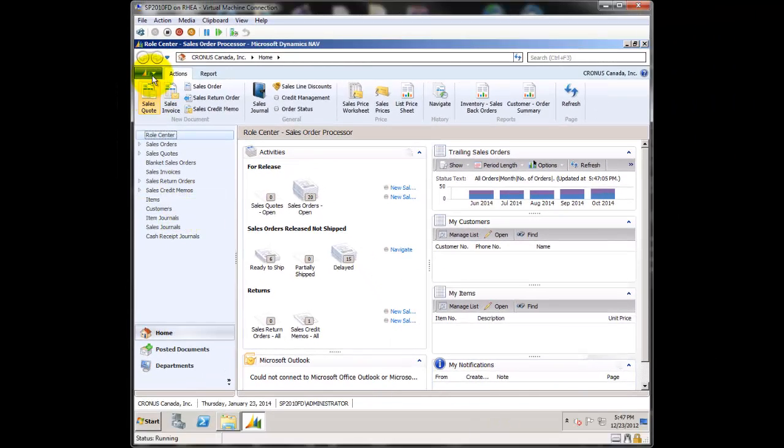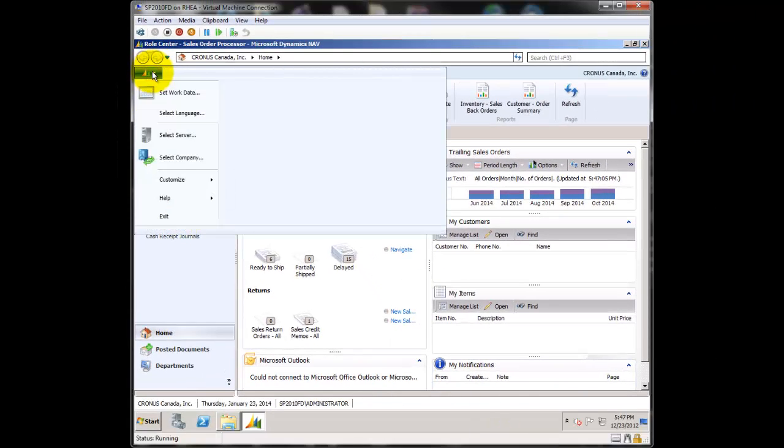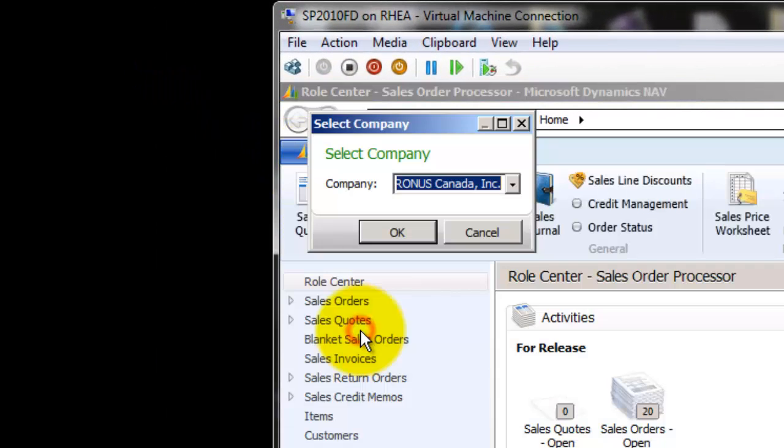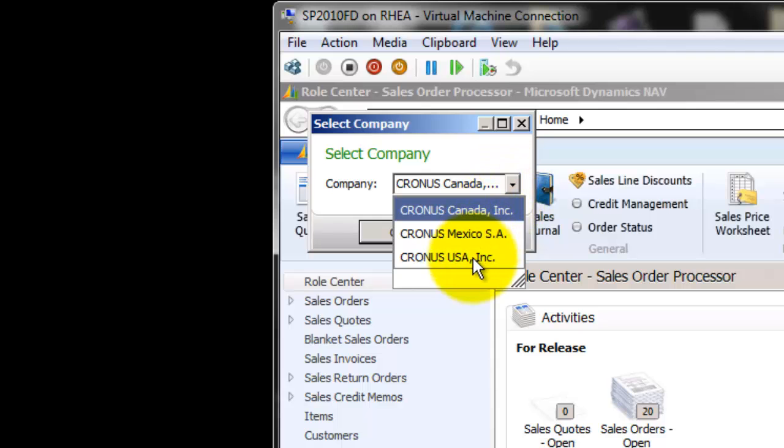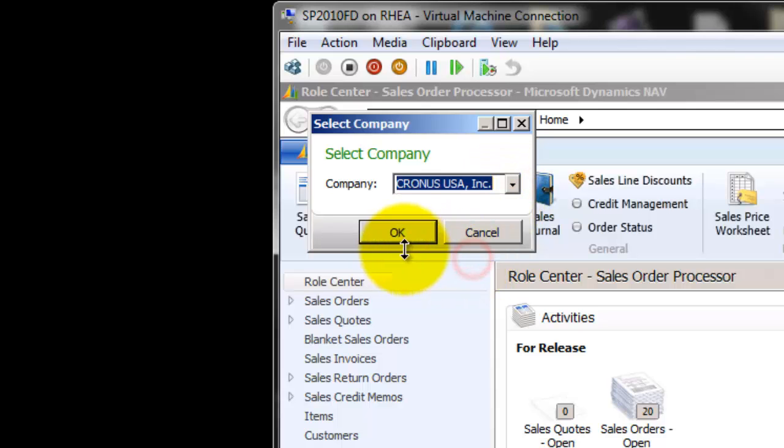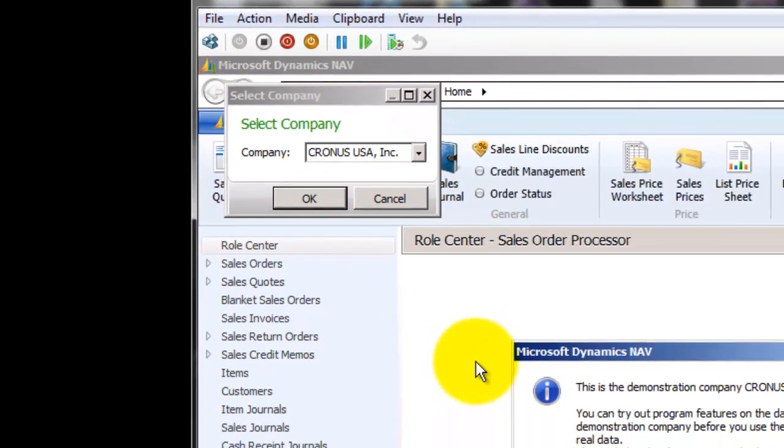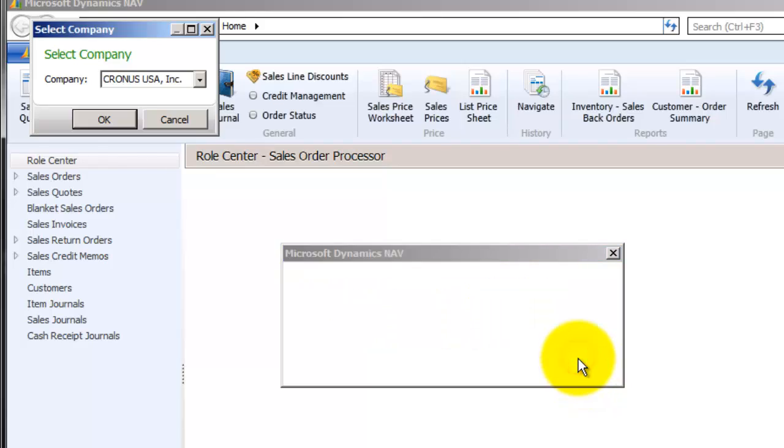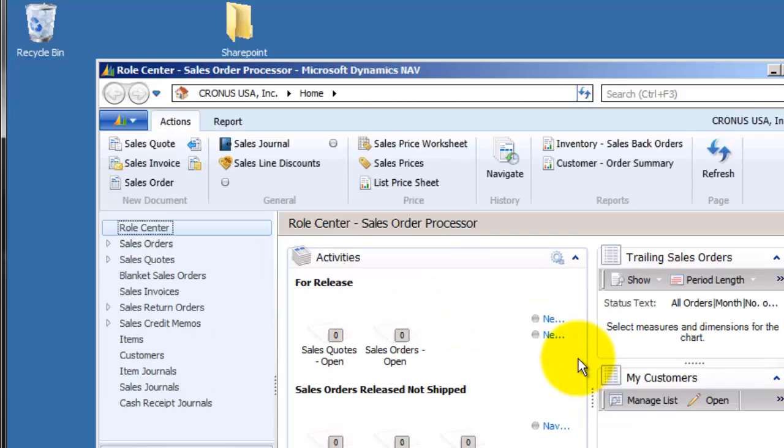To open USA, just click on the blue button, select company, pull the drop down down, and Cronus USA, and click OK. And you'll be switched to Cronus USA.